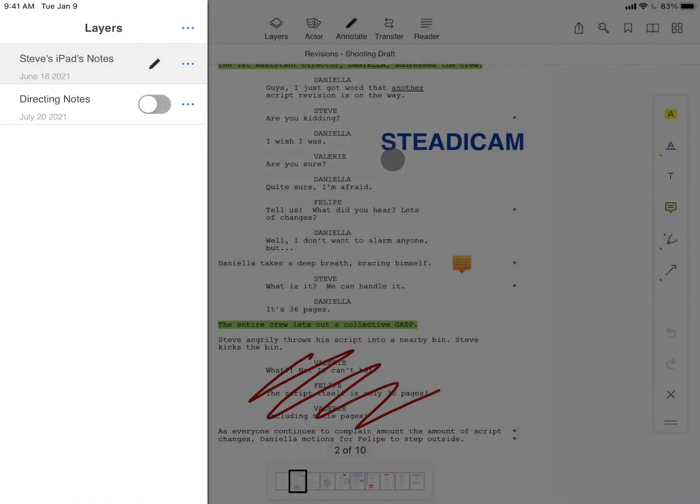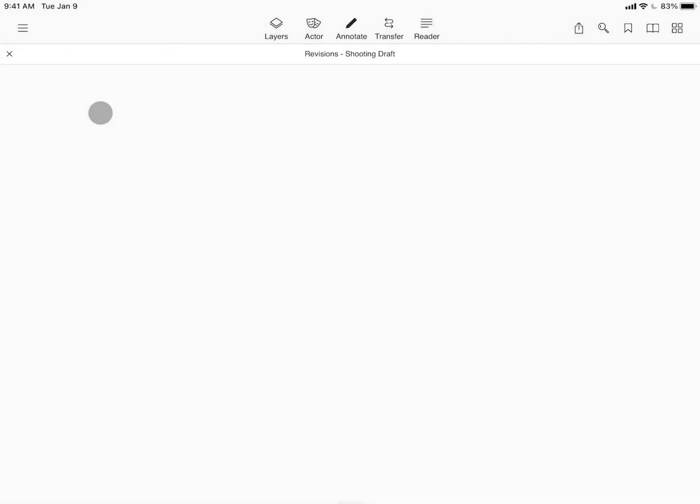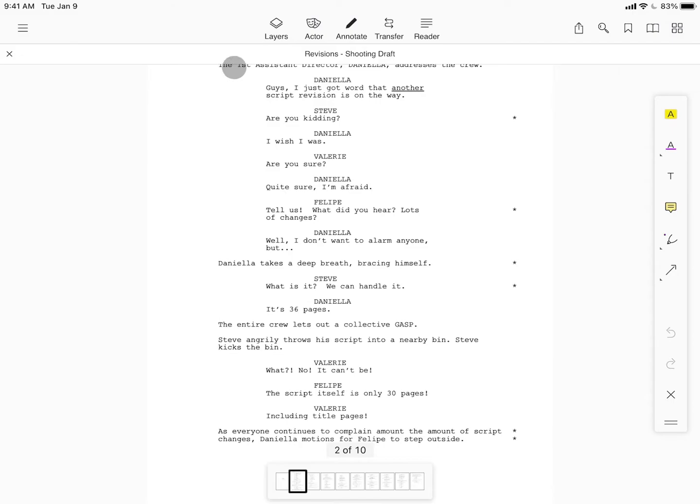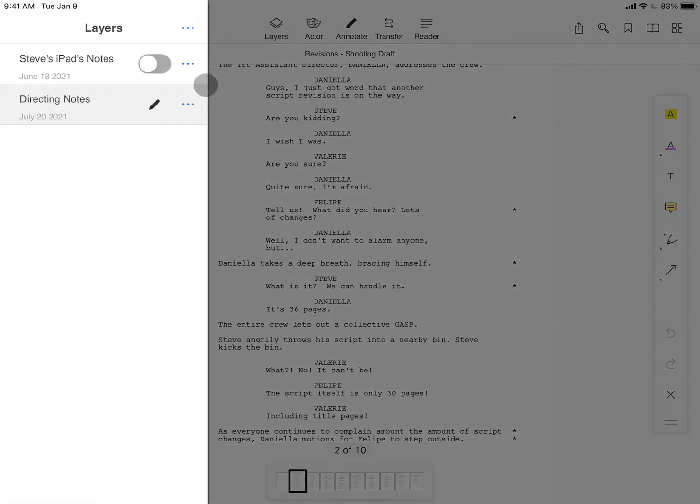All layers appear in the order that they are created, and to annotate in your new layer, tap the layer. The pencil icon denotes the active layer that you're taking notes in.